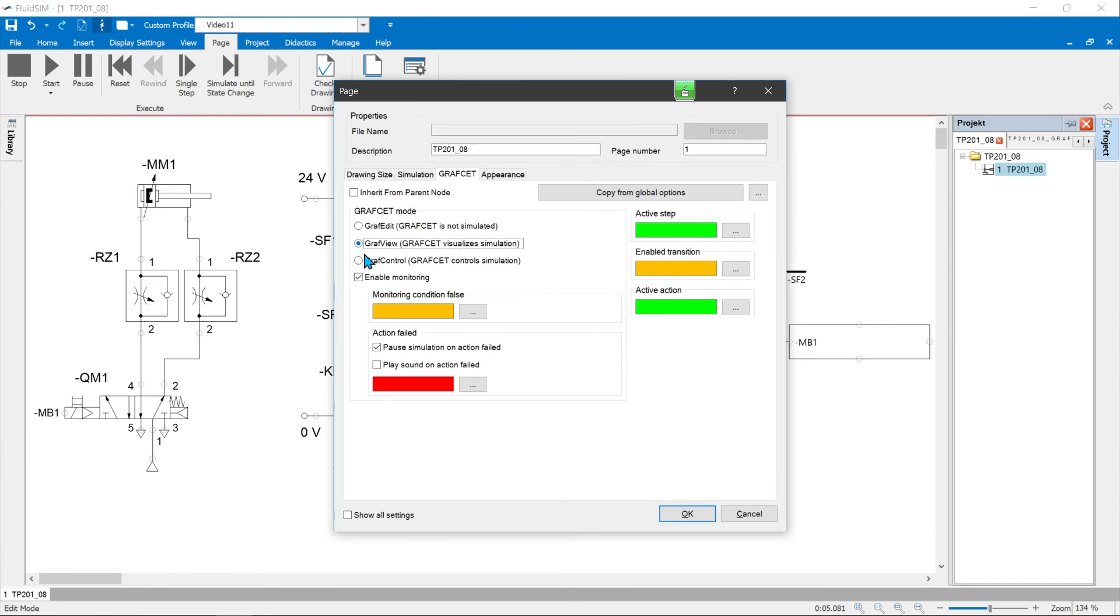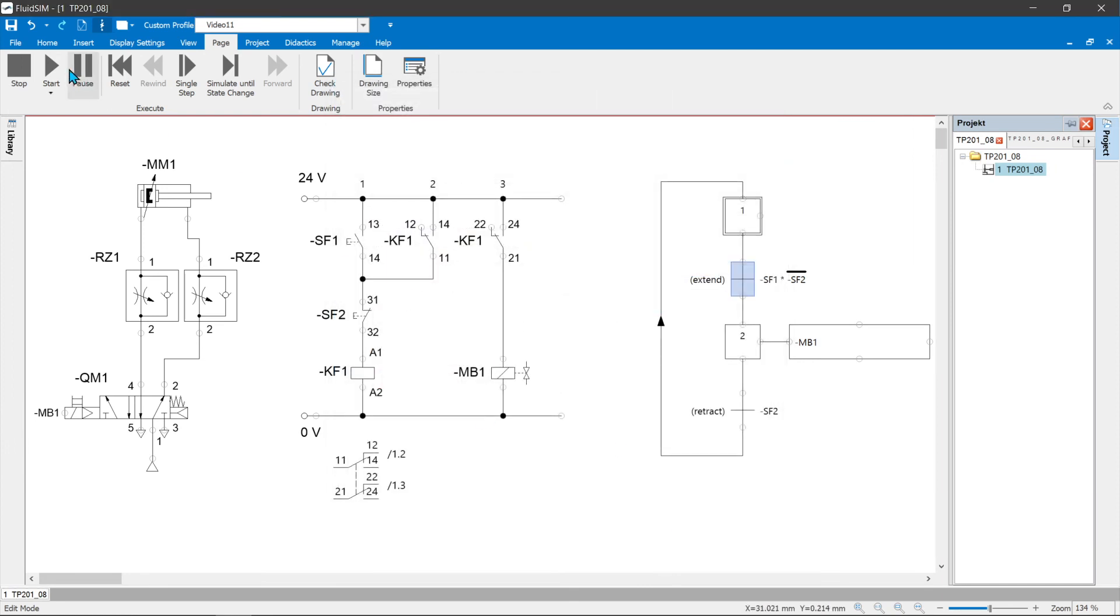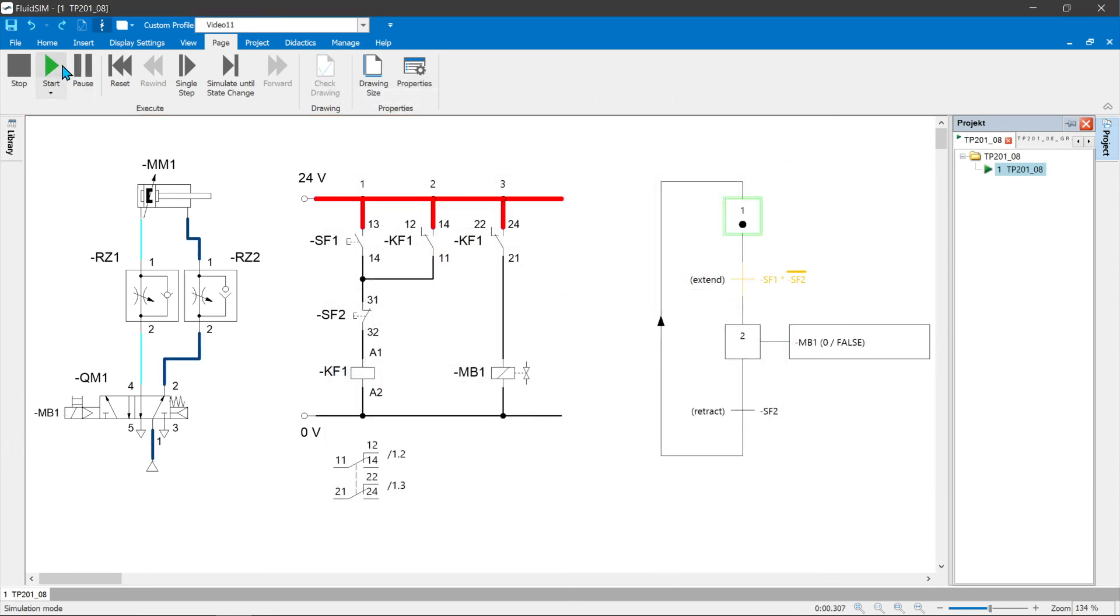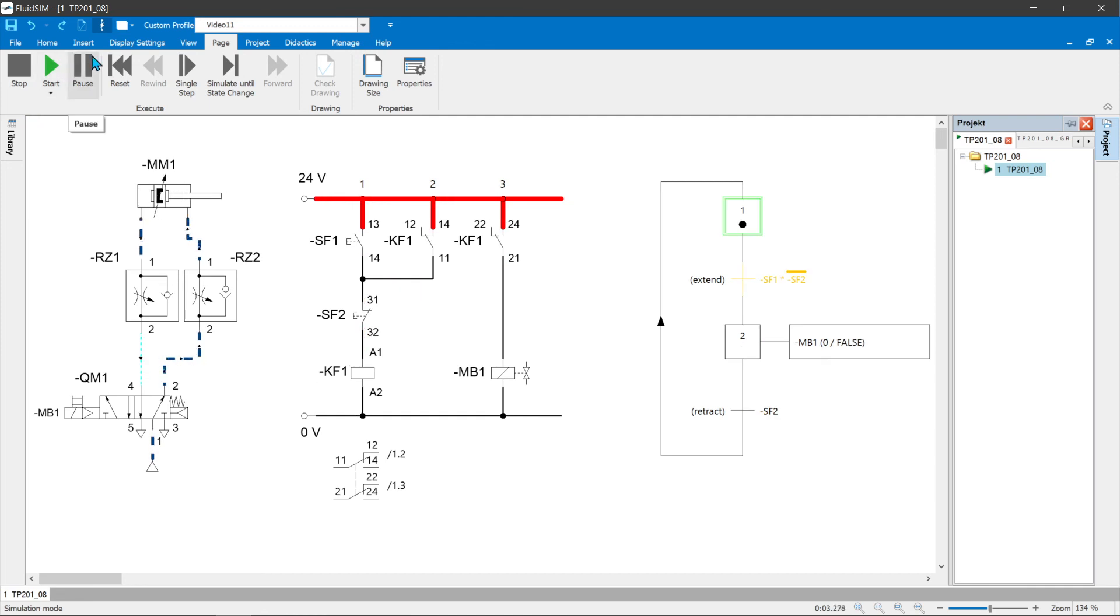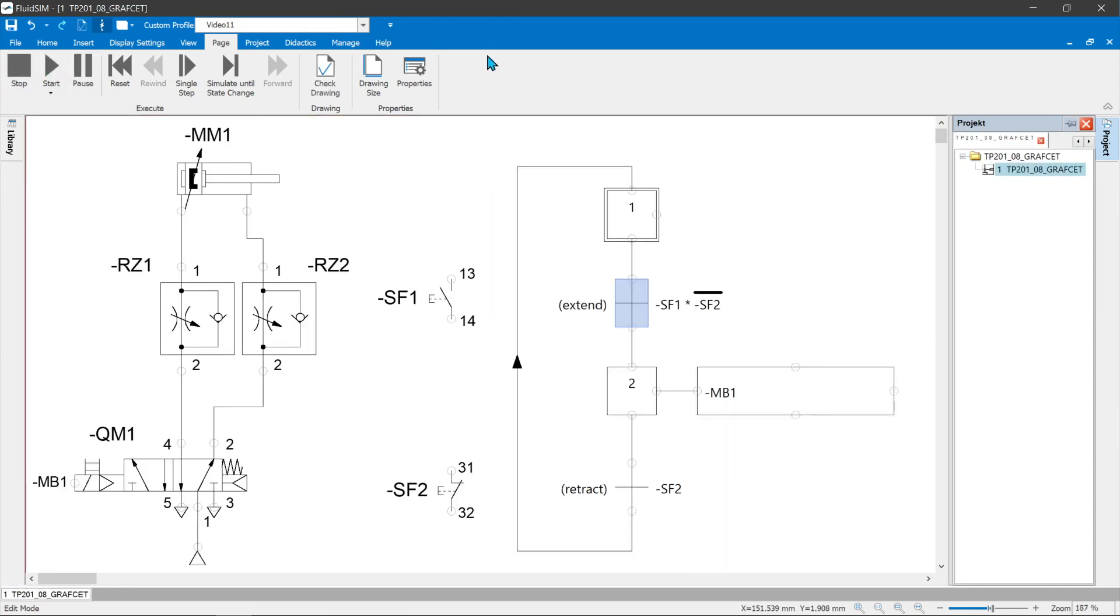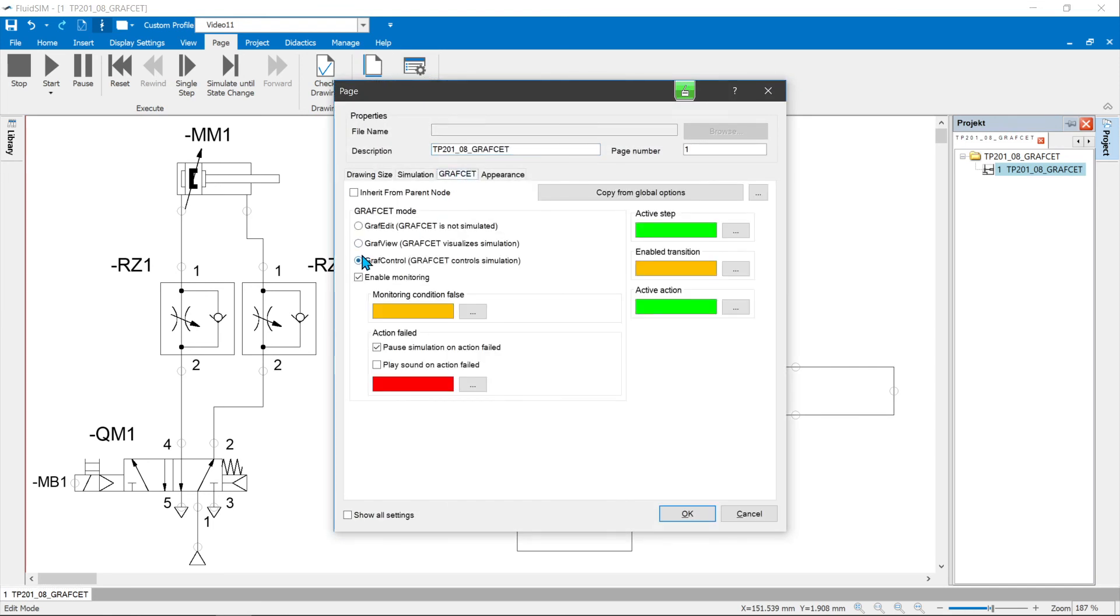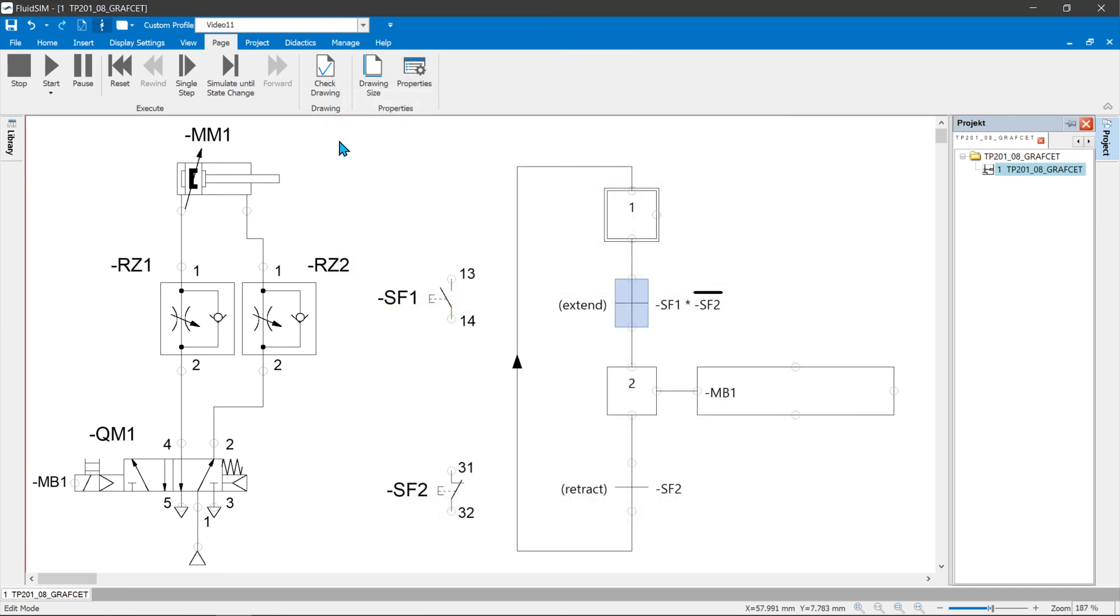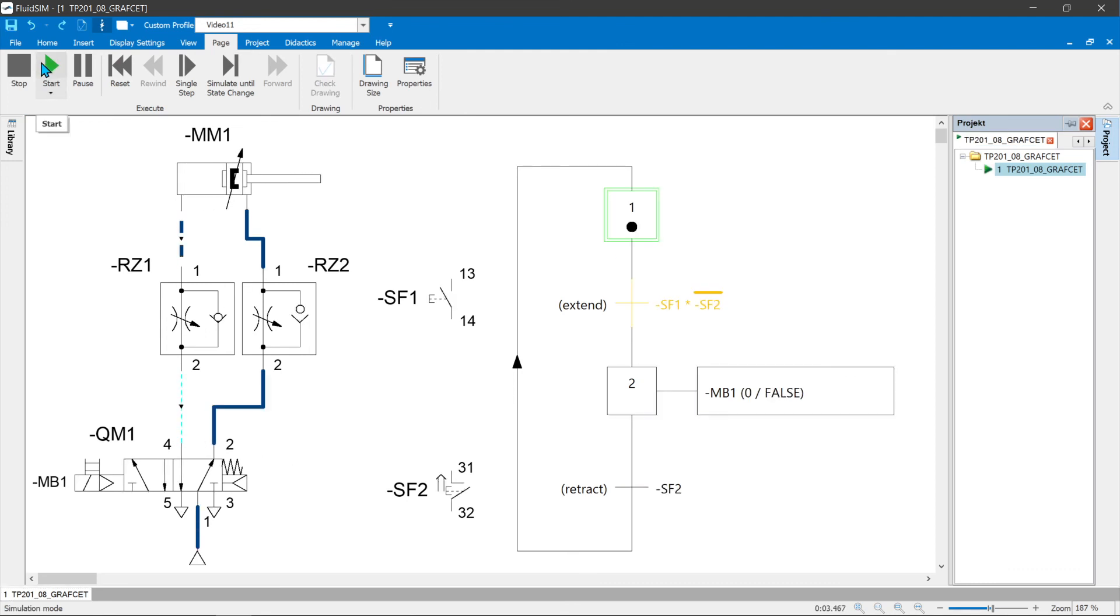GraphView visualizes the graphset. The connection programmed control takes over the control. GraphControl simulates the graphset. The relay control can be dispensed with. The graphset controls the electroneumatic power unit. Changes to the graphset have a direct effect on the process.